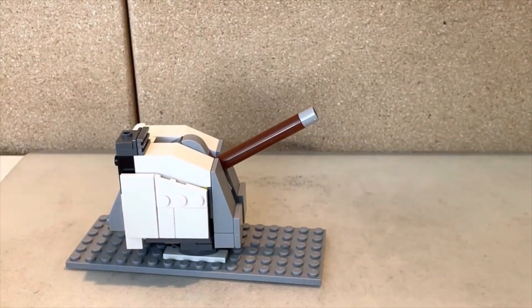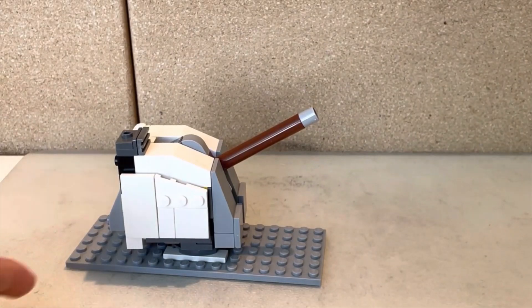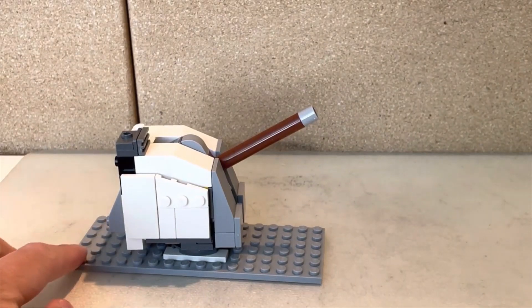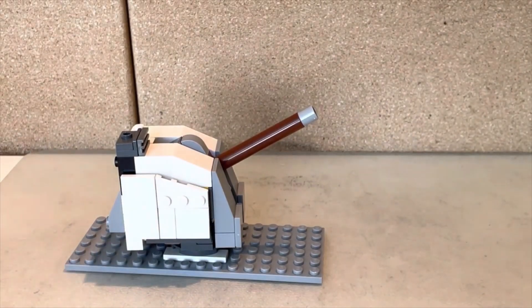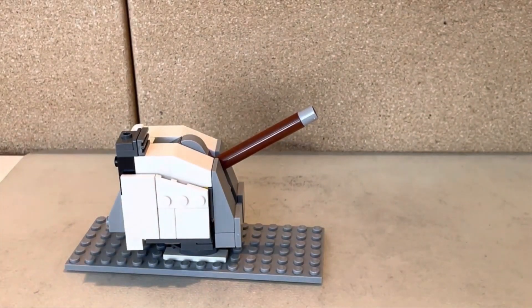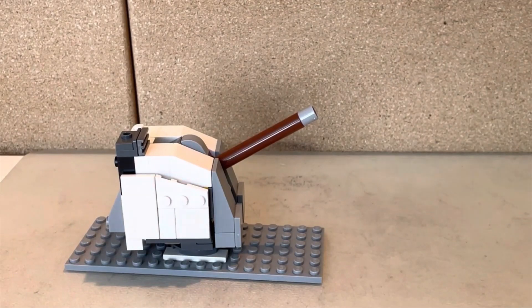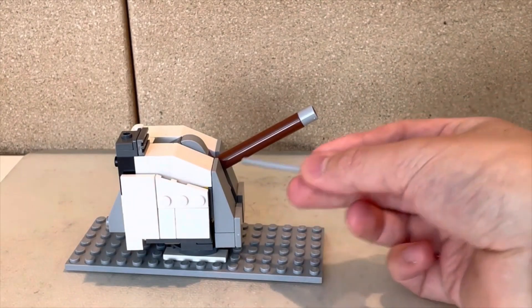To calculate the length of the gun, multiply 5 inches times 38, which gives you 190 inches. That's the length of the gun.